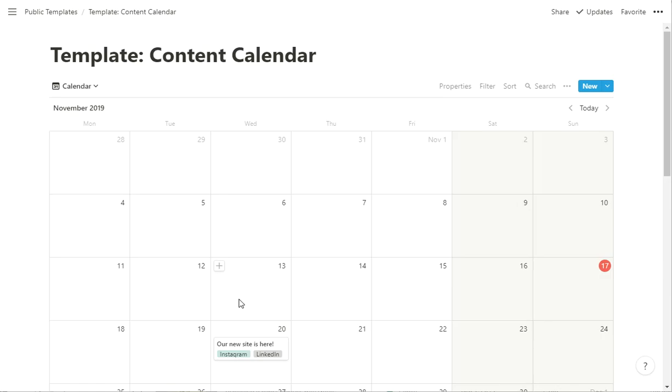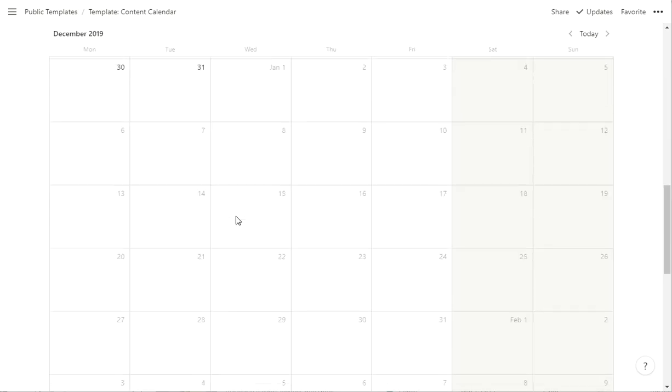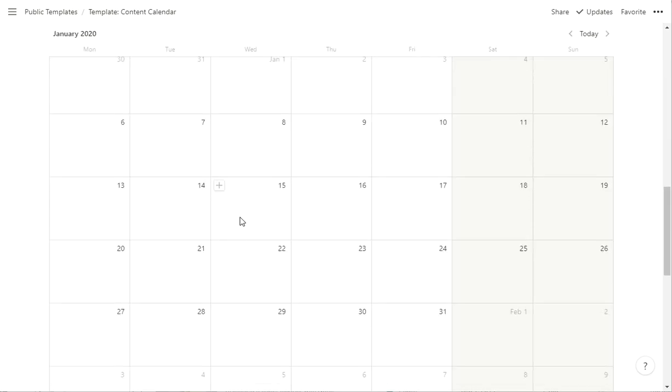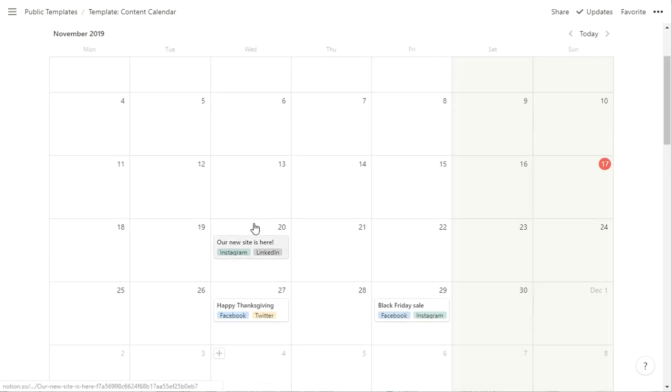The other advantage of this is that you can plan ahead. If you know now that you're going to have a Valentine's Day sale, you can go ahead and scroll to February and put that in there and start working on it now and then slowly fill things in.